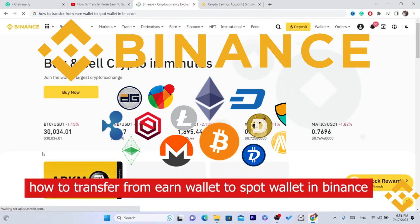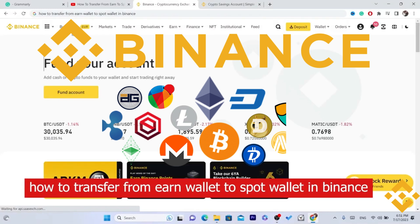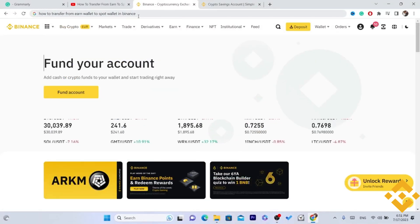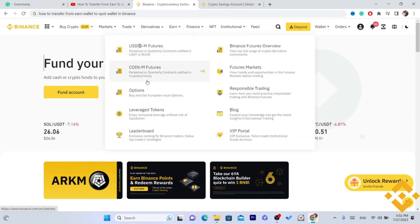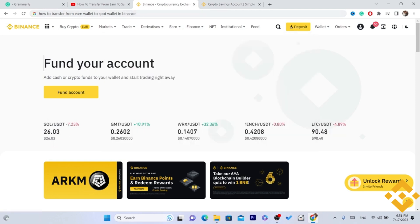What is up guys, today I'm going to be showing you how you can transfer from earn wallet to spot wallet in Binance. The first thing you need to do is log in to your Binance account.